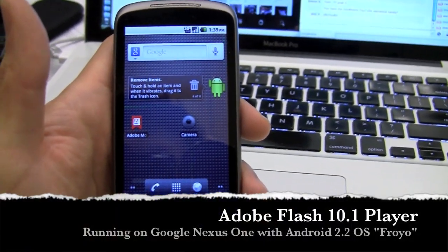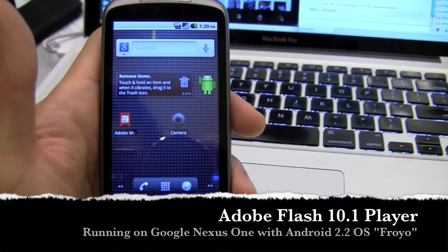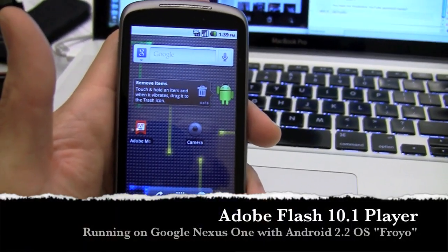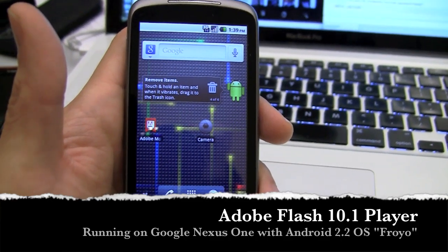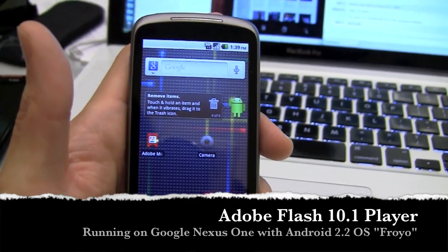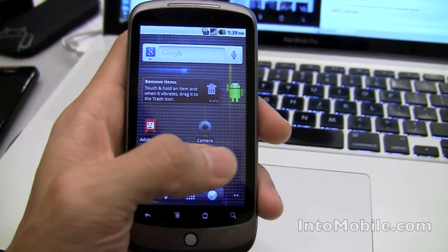Hi guys, Will Park here from IntoMobile. We're going to take a quick little look at the Flash 10.1 player for Android. We've got Android 2.2 OS over here, Froyo.